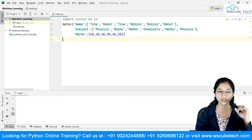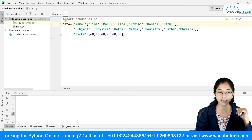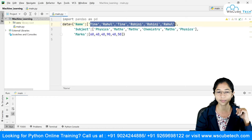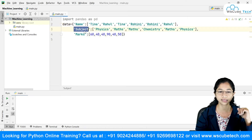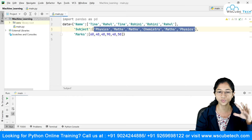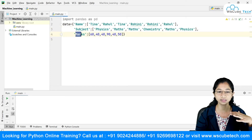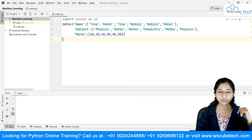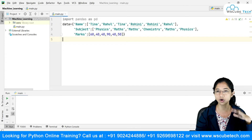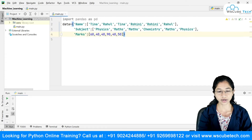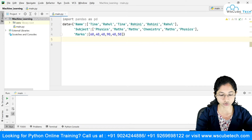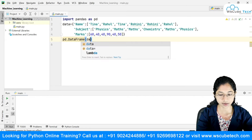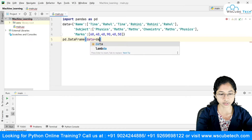This is my dictionary. These are my keys: name, and I'm having its values. Similarly, I have subject as a key with its values. And I have a third key, marks, with its corresponding values. So name, subject, and marks are going to be my columns in the data frame, and I'm just going to create a data frame.